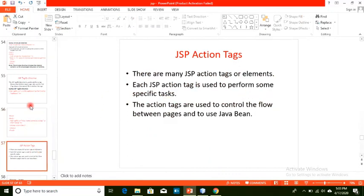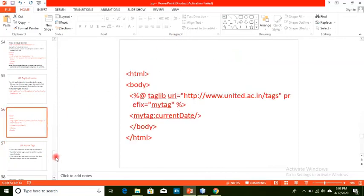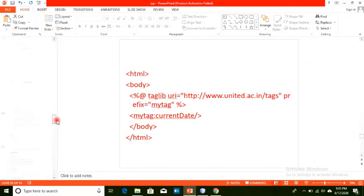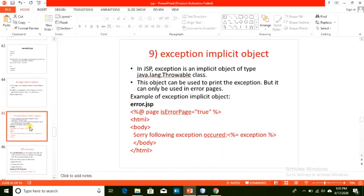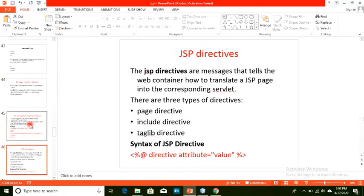In the next lecture, we will cover JSP action tags. Today we completed the page directive, include directive, and taglib directive. You can implement these concepts in your own projects as well. Thank you.